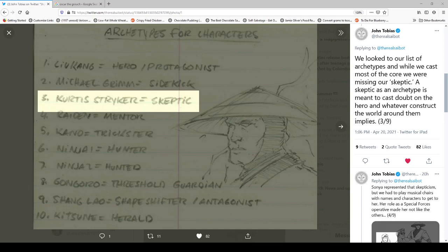Now, especially if you're going to see the Mortal Kombat film on the 23rd, let me just point out number one. So, Liu Kang, hero, protagonist. I just want to emphasize that. 1992. Anyway, now Michael Grimm, I have no idea who that's supposed to be or who that character became. But it shows here, Stryker, Curtis Stryker was the original skeptic. And eventually, as John says, that became Sonya. And you see on the sidebar here, it says that Sonya represented the skepticism. We had to play musical chairs with the names. I believe the name of Sonya actually comes from Boone. One of Ed Boone's sisters is named Sonya. So he named the character in her honor.